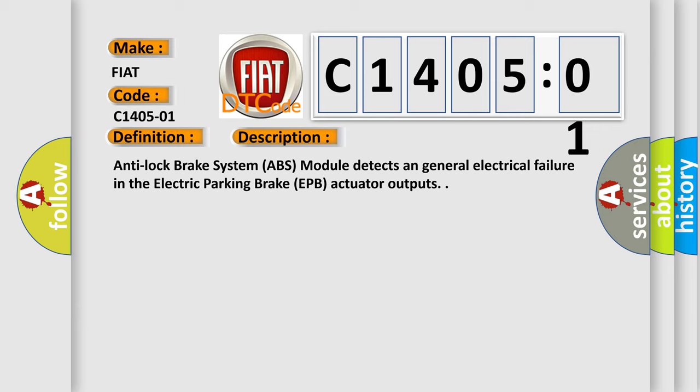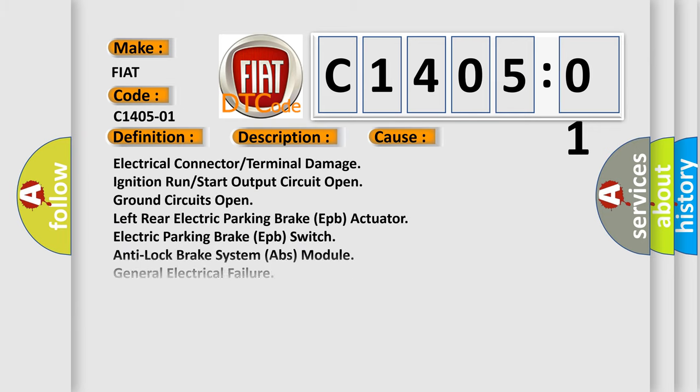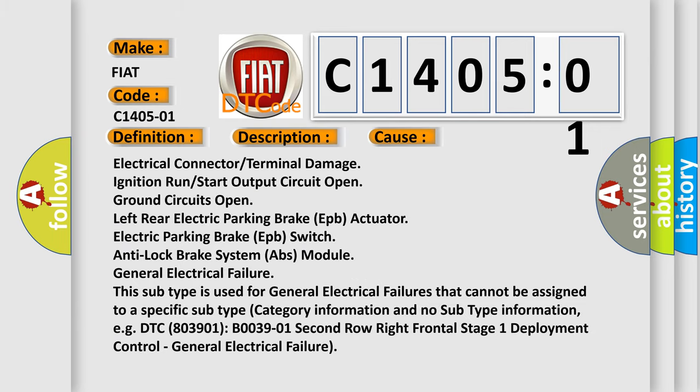This diagnostic error occurs most often in these cases: Electrical connector or terminal damage, ignition run or start output circuit open, ground circuits open, or left rear electric parking brake EPB actuator.